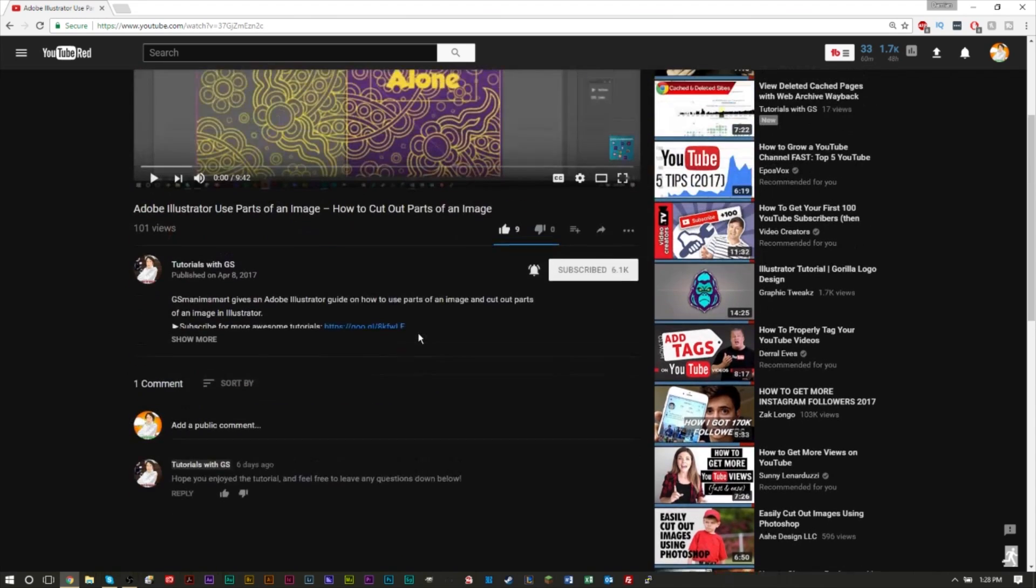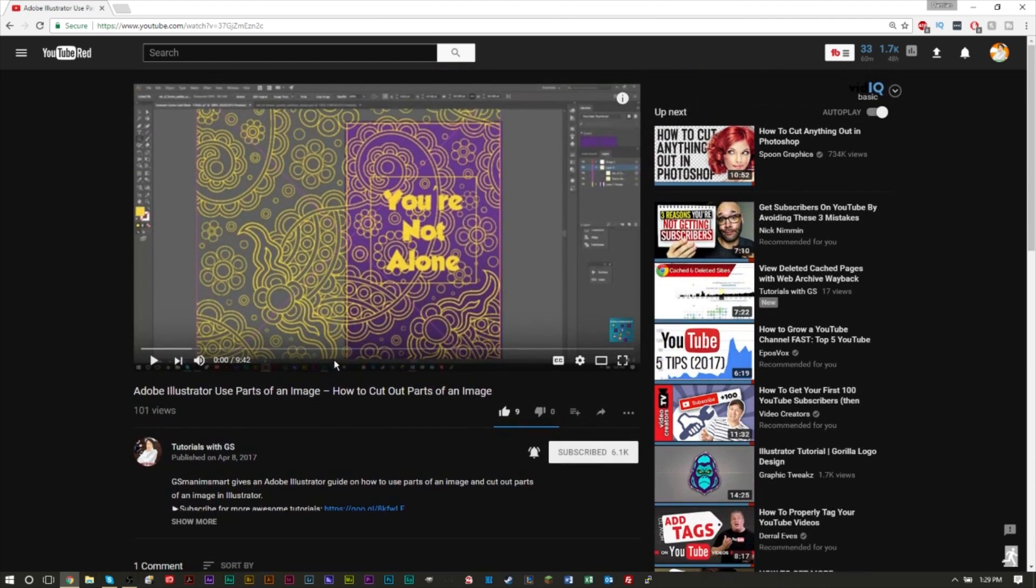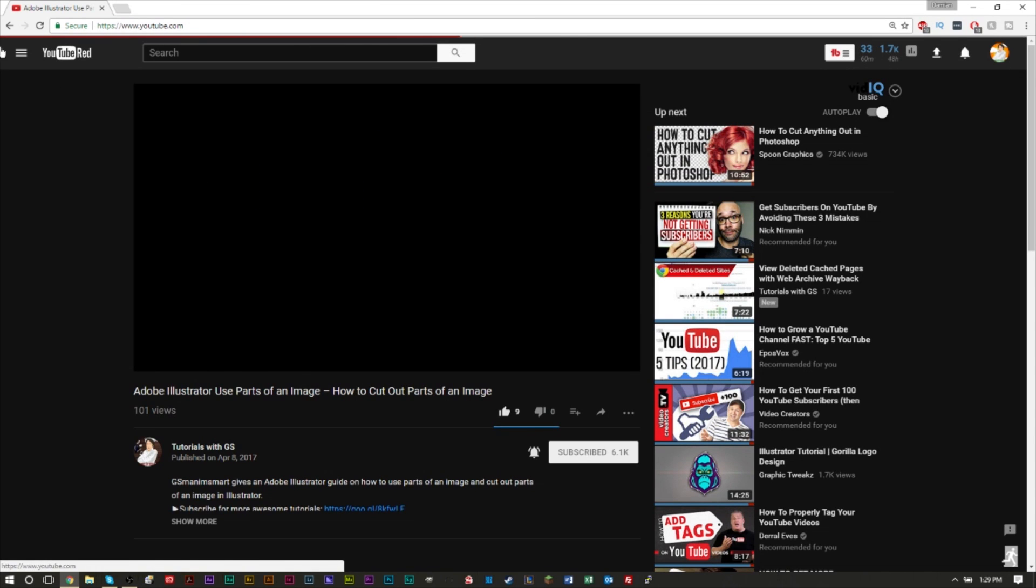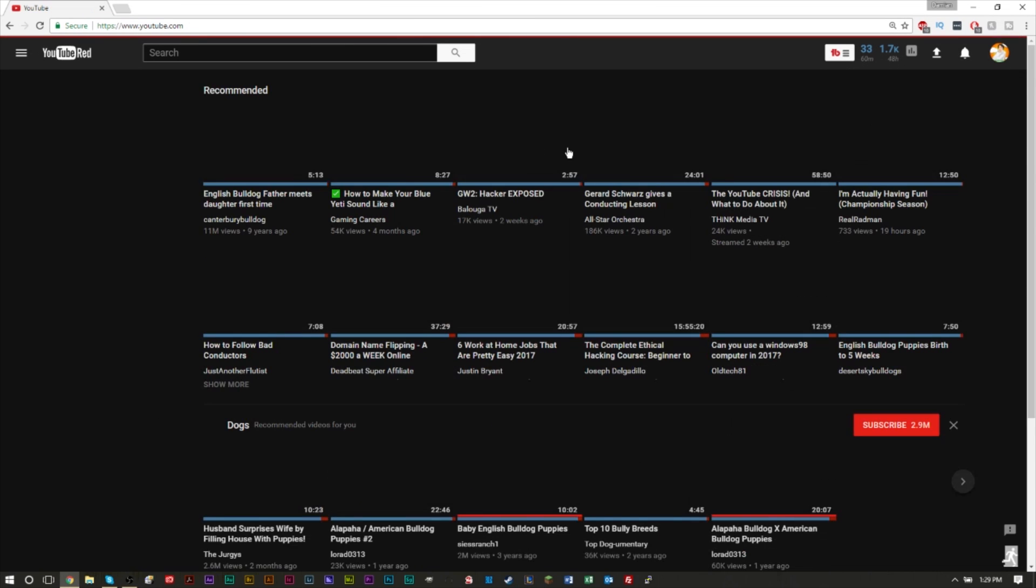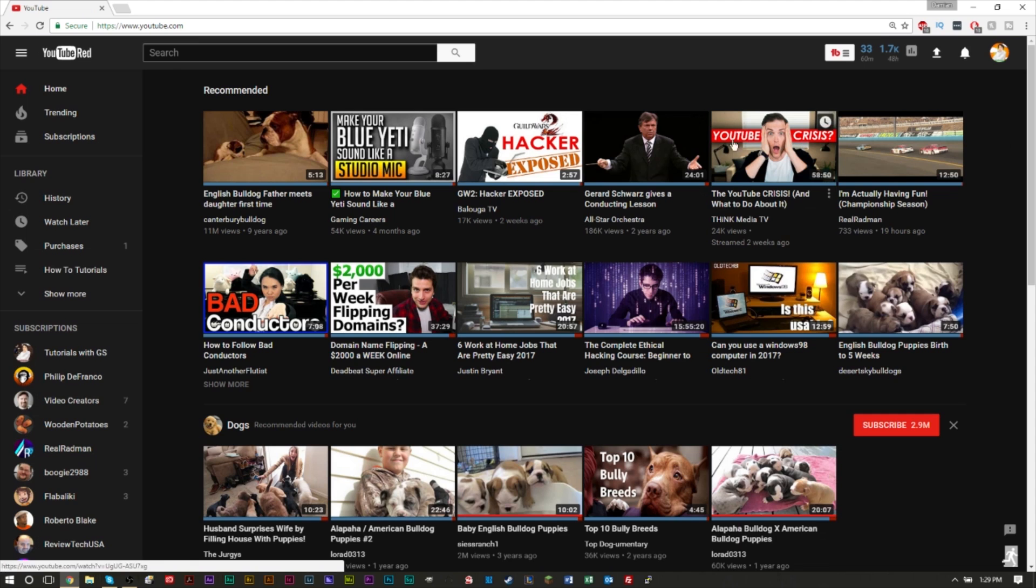I guess they are trying to make the post notification bell and the subscribe button a lot more visible and a lot more important than the actual views. So that's pretty much the new layout for YouTube. Comments look about the same, but I gotta tell you, this looks pretty awesome. I like the way this looks. I like the new layout and I definitely like the dark mode.